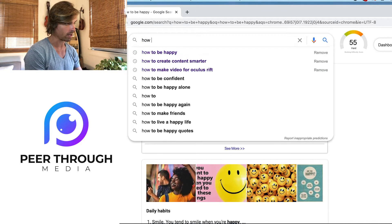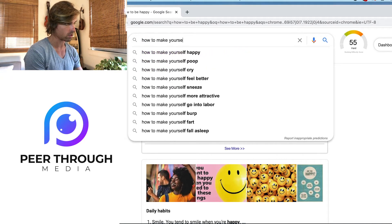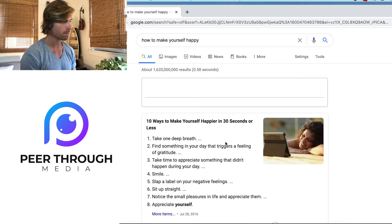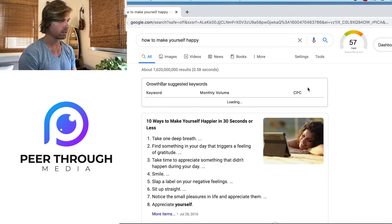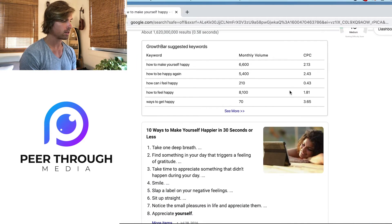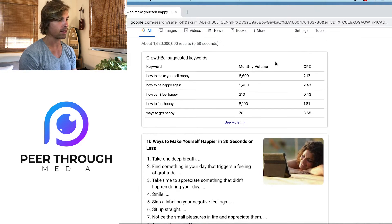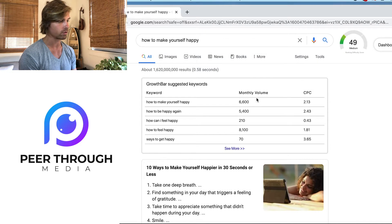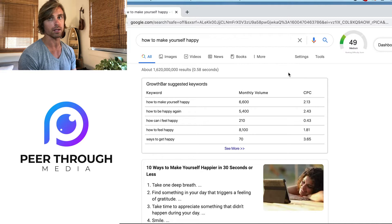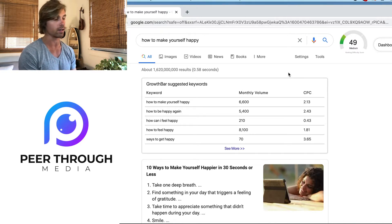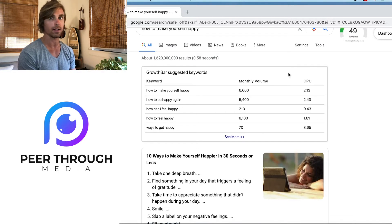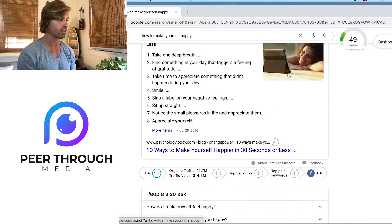Let's try 'how to make yourself happy.' It is slightly easier — a 49, which is medium. You can keep going until you find a keyword with a good amount of volume and a lower difficulty score. You'll also see a CPC metric, which stands for cost per click — an estimate of pricing if you were to run ads to get your content to the front of that search term. But we're going to focus more on organic content for us content creators.